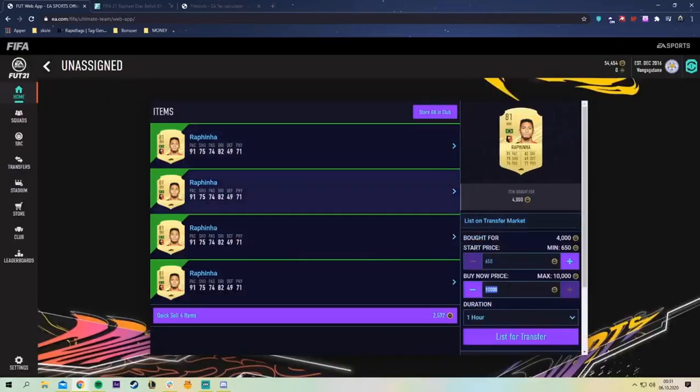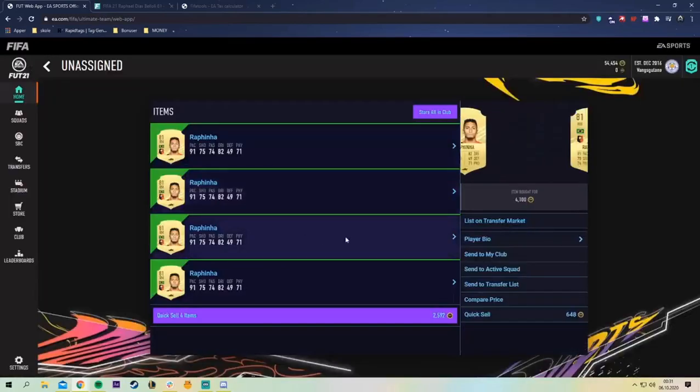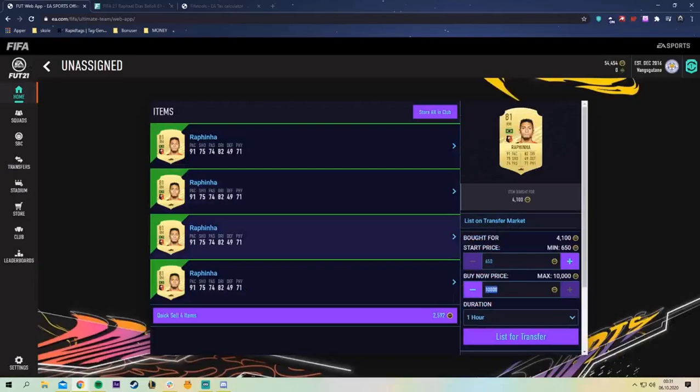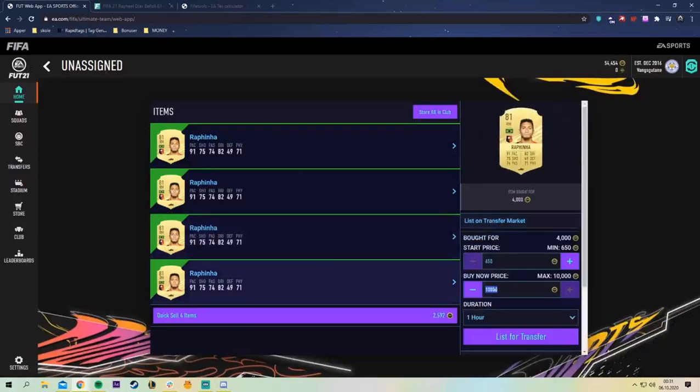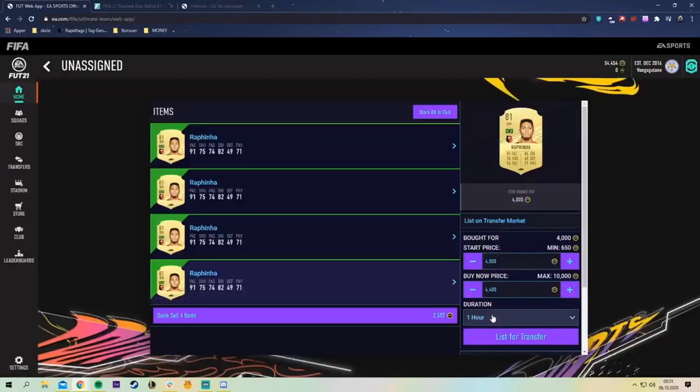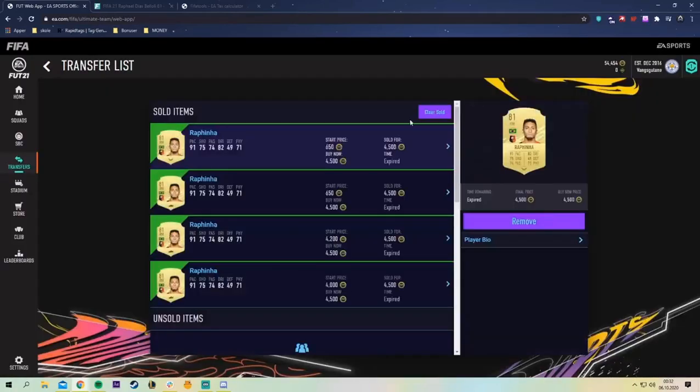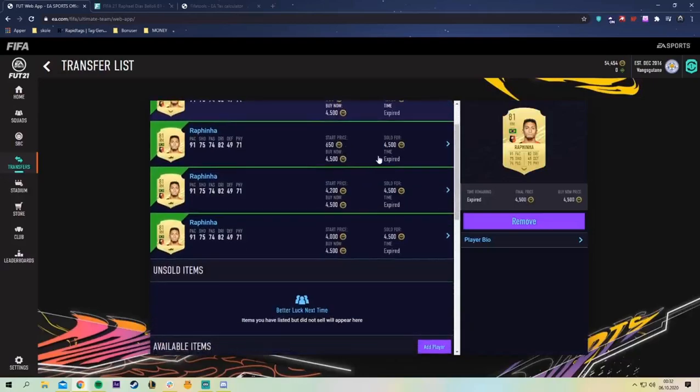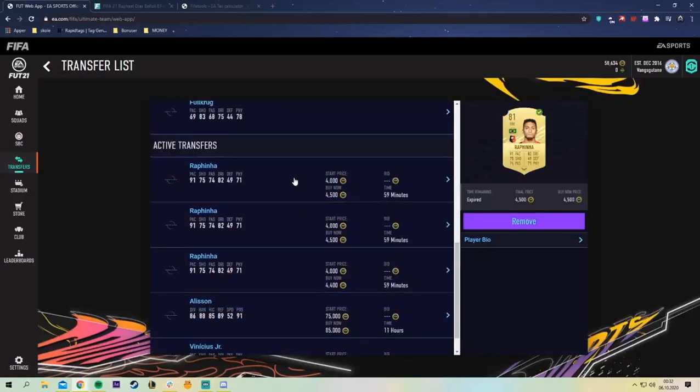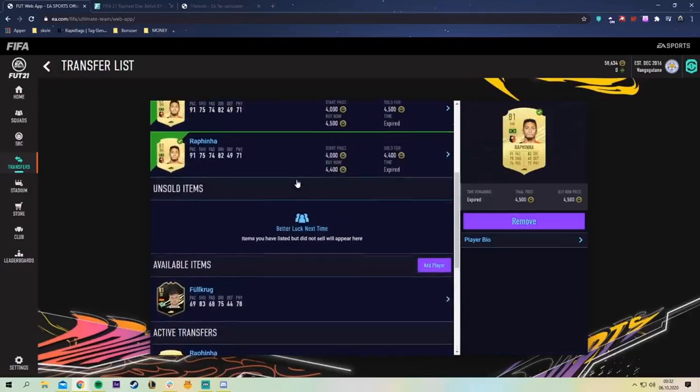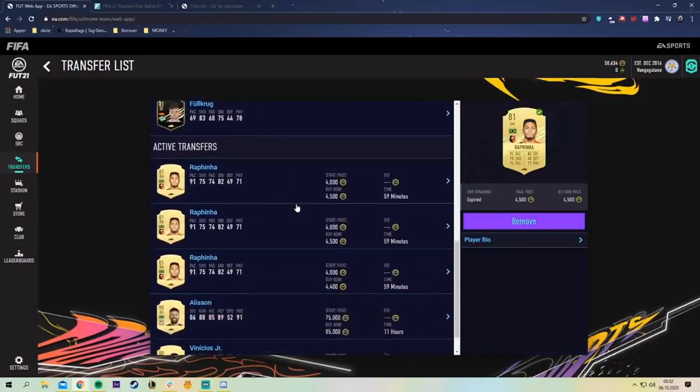And now just listing them at the same price hoping they get sold. This one can go at 4.4 so not every card gets listed at the same price, which also as we can see they are selling for 4500 coins. Another one just sold.